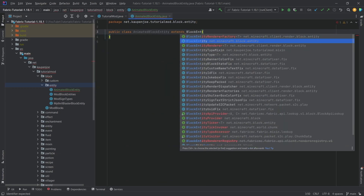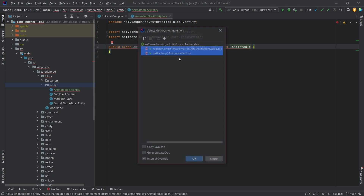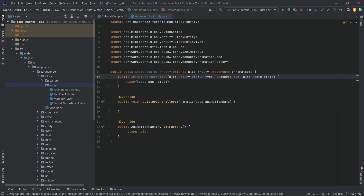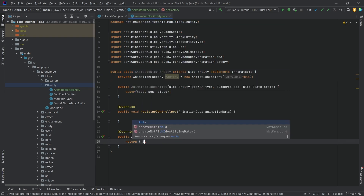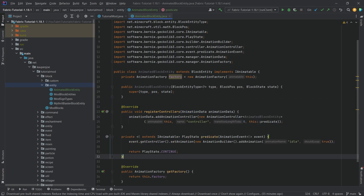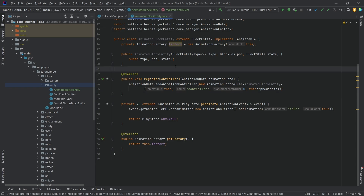This is going to extend the BlockEntity class from net.minecraft.block.entity. It's also going to implement the IAnimatable interface. Let's hover over this, implement methods — that gives us the two methods for the interface. Then create a constructor matching super. We want a private AnimationFactory called factory equal to a new AnimationFactory passing in this IAnimatable. In the getFactory method, we just return this.factory. The registerControllers method will play the idle animation basically always.